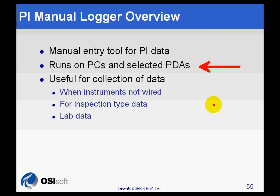This tool is useful to collect data when instruments are not wired. This may be the case in a plant or unit that has older analog instruments and the cost of new cables and instrumentation is too high.